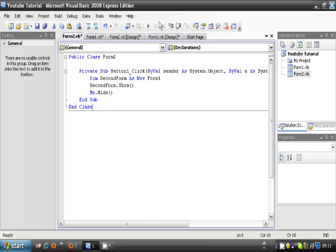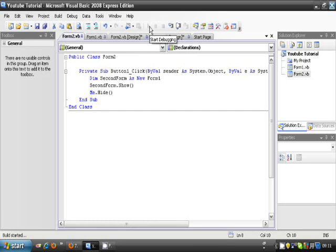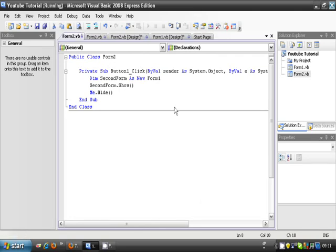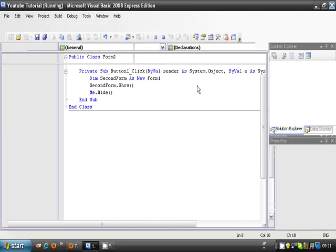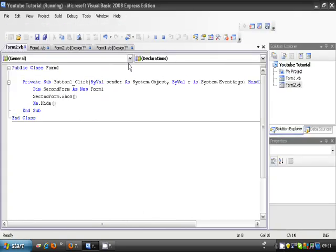So now, that's done. That's all you have to do. Now, when I run the program, it should work. Here we go.